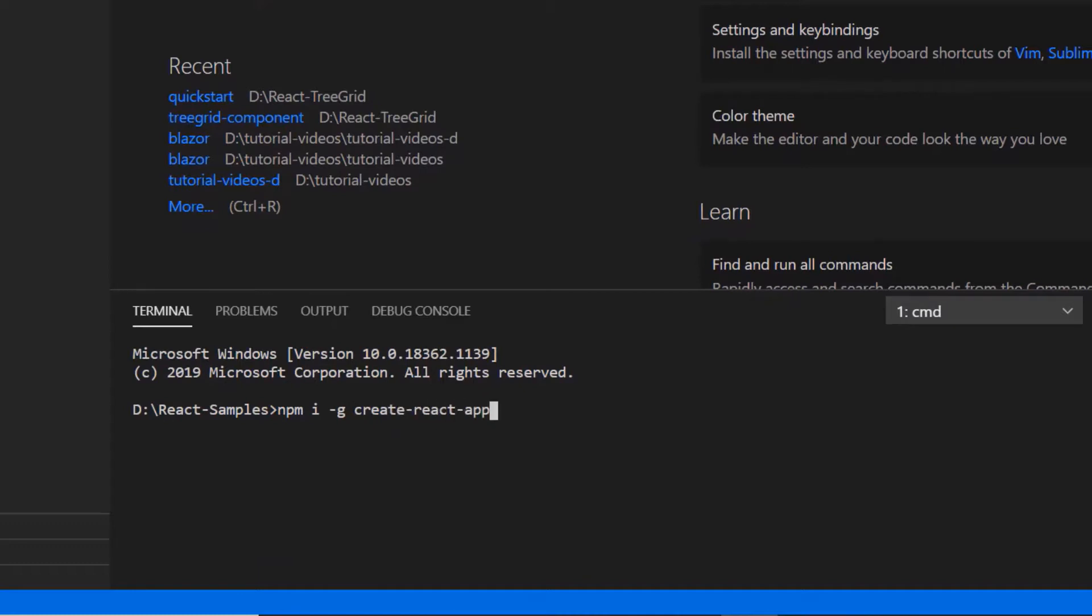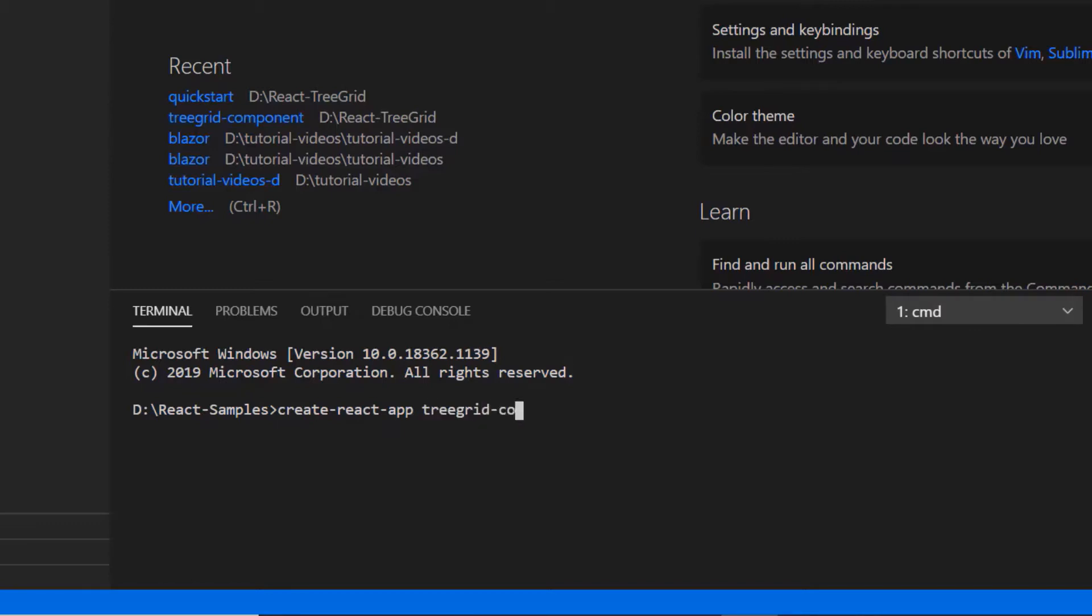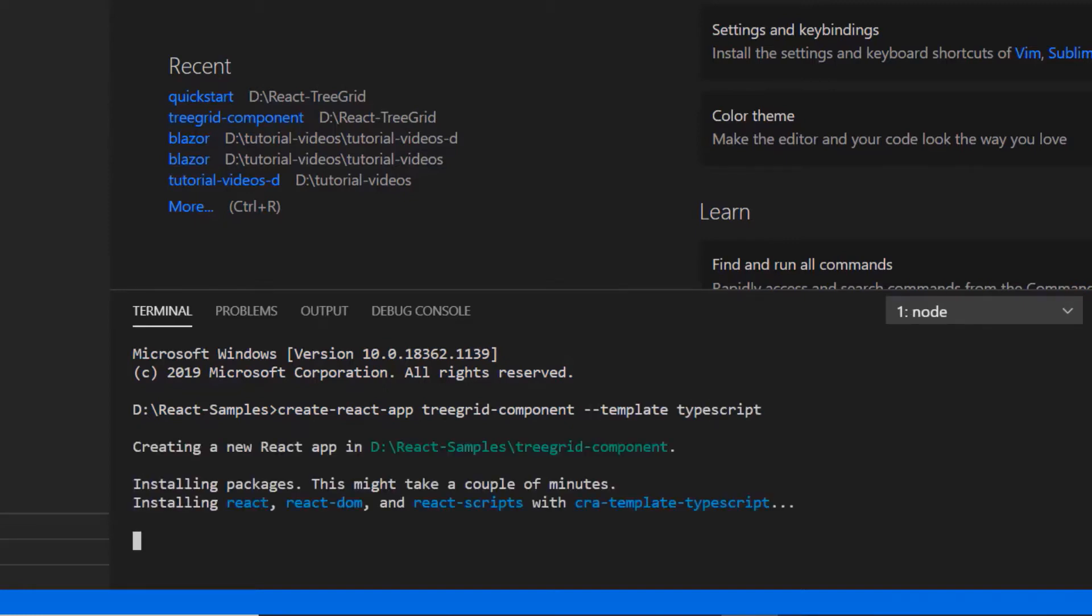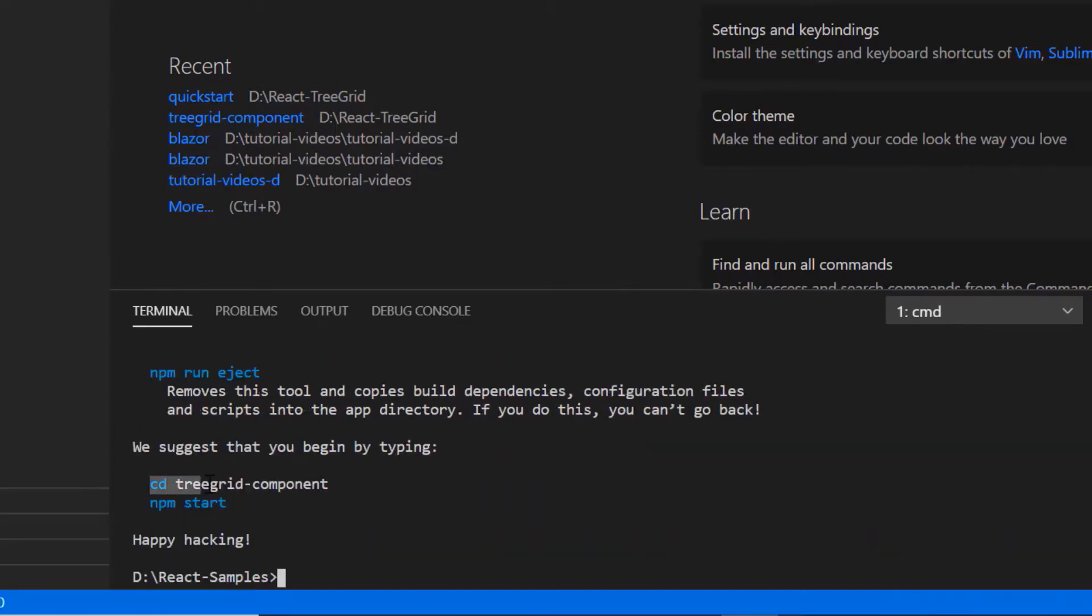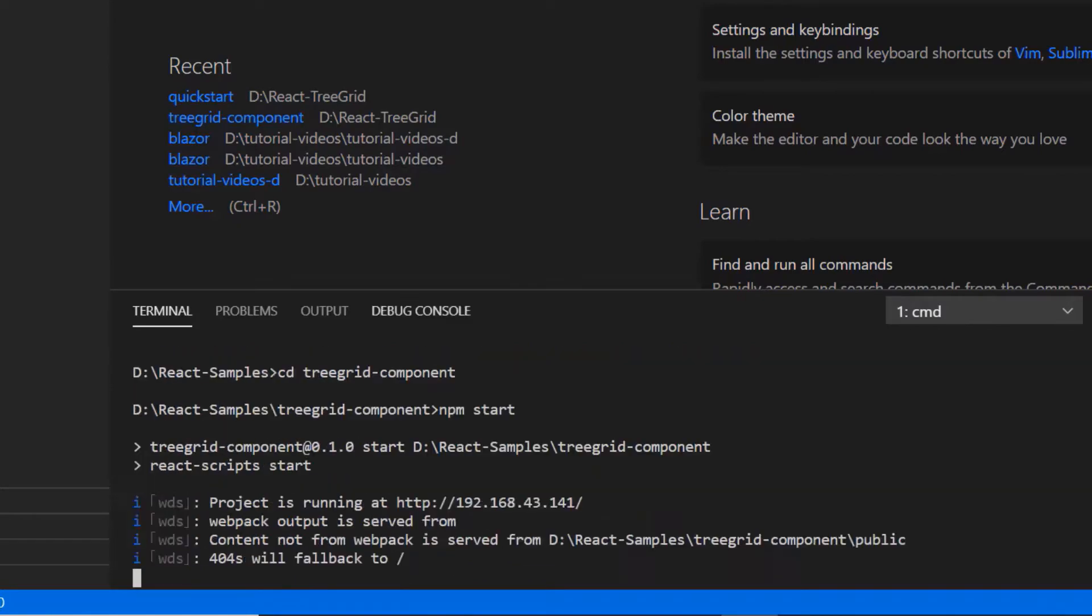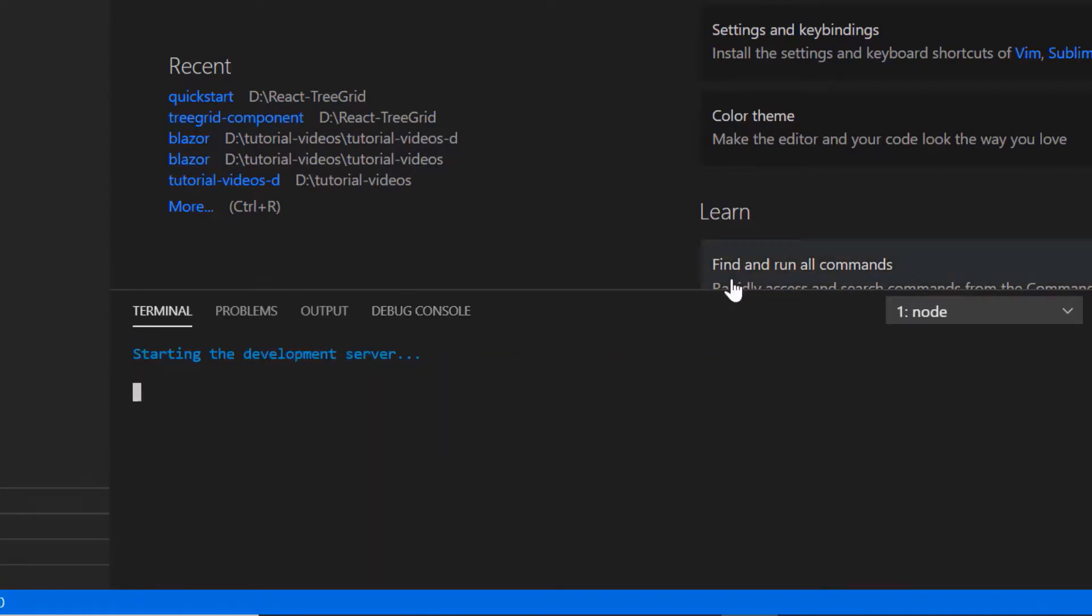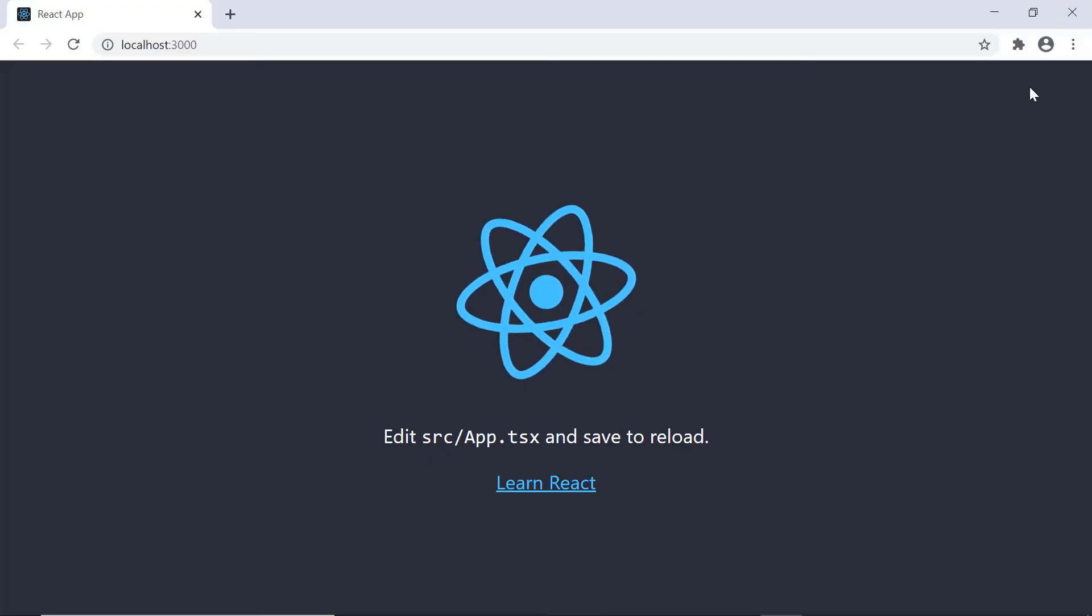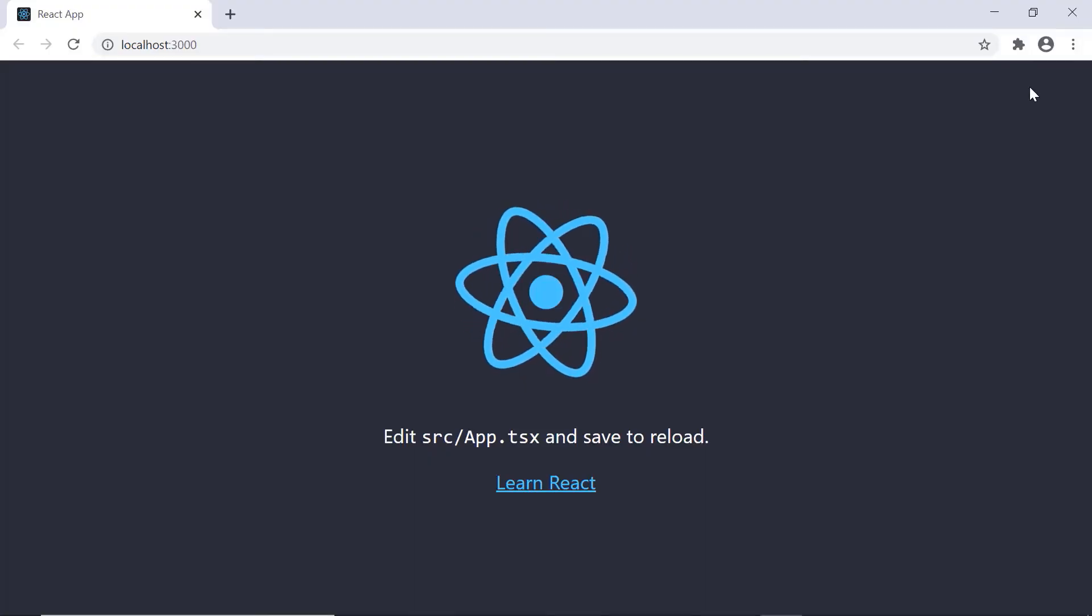As I have already installed this toolchain, I'll skip this step. Then I create a new application using the command create react app and provide the app name treegrid component. I set the script version to template TypeScript. I navigate to the desired location and run the sample using the command npm start and show you the start page. Here it's opened.